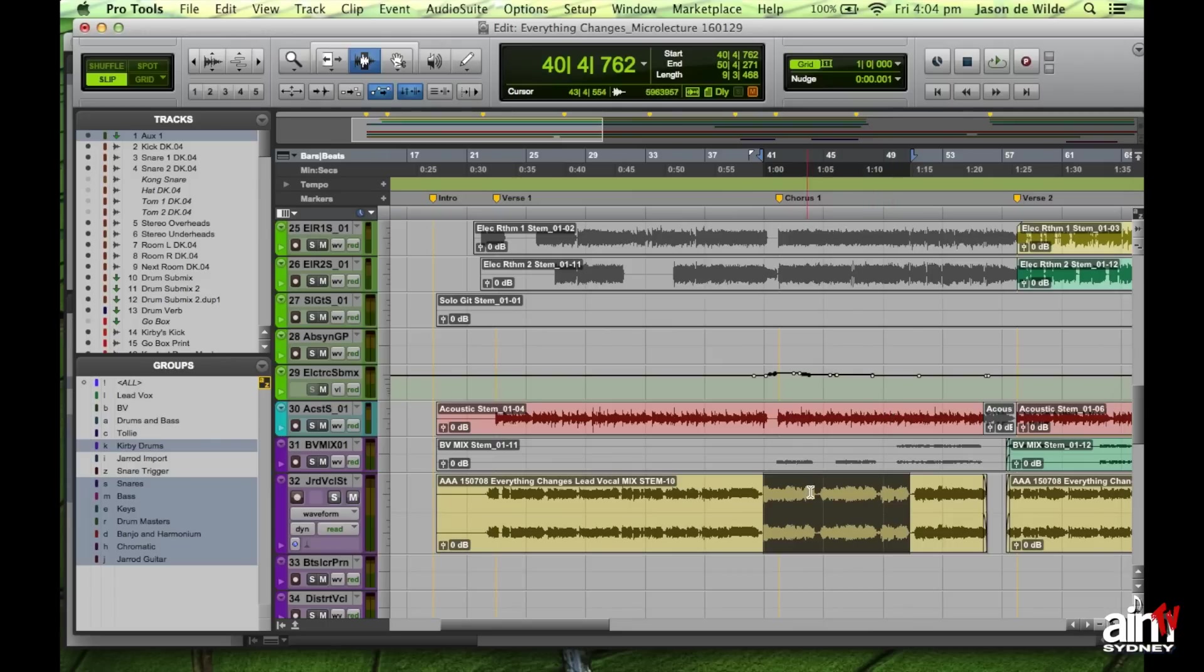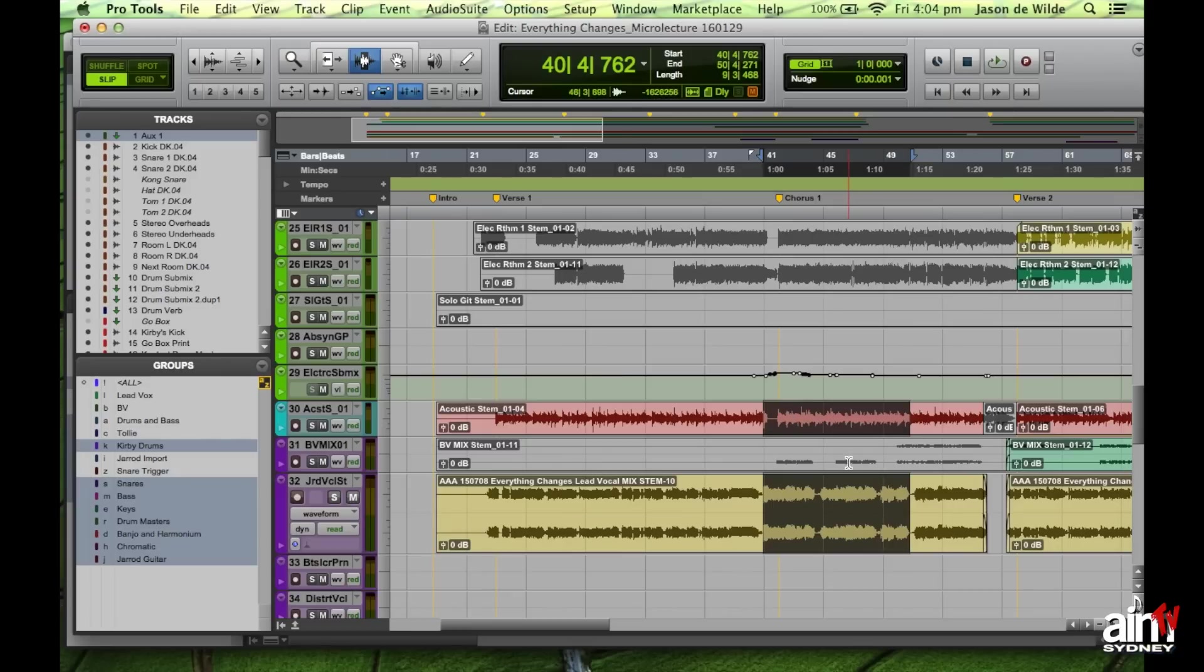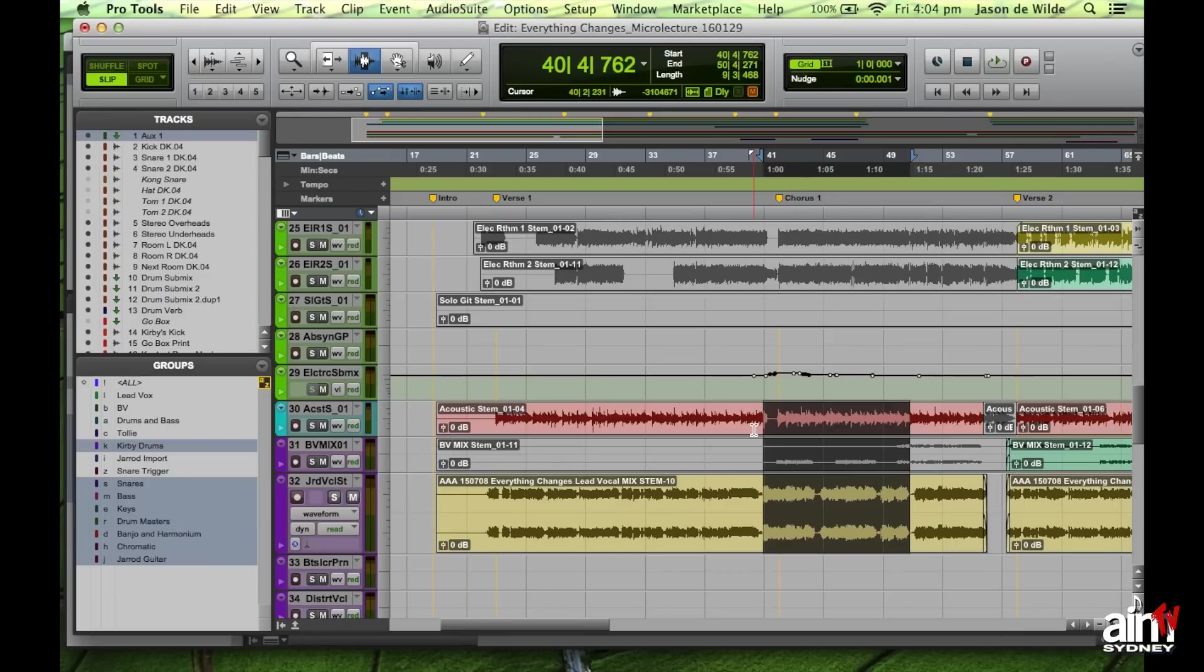If you want to do it on multiple tracks, you can actually hold the shift button down again and do it across multiple tracks as well. So that's the selection tool.